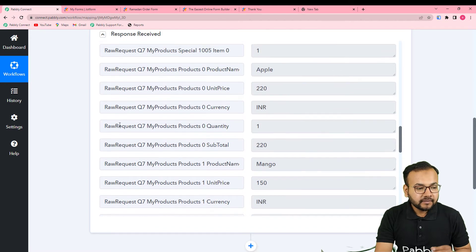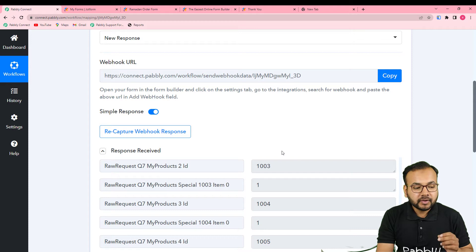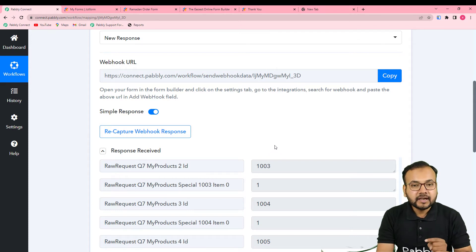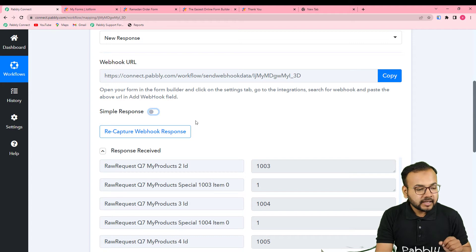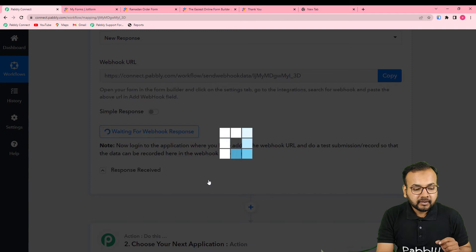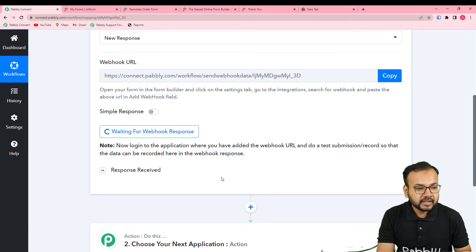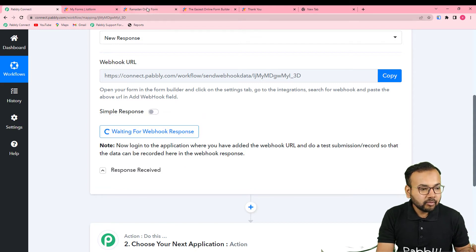To separate these things from these labels so you can arrange them into individual lines of the same type — to use in a different application like an invoicing app or a messaging service for sending confirmation messages — you first need to capture this response in advanced format. If you want to use Line Itemizer, you must toggle the simple response button off, then click on 'Recapture Webhook Response' and click yes. Now I'm going to capture the response again by making a demo order.